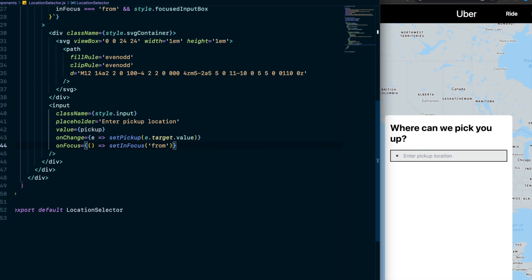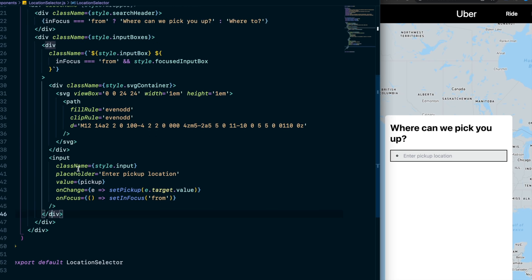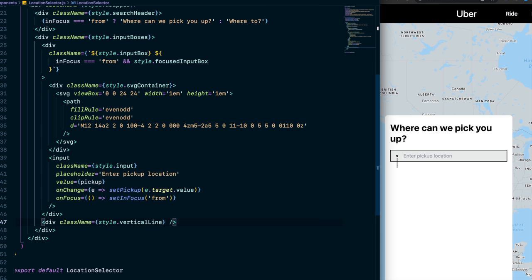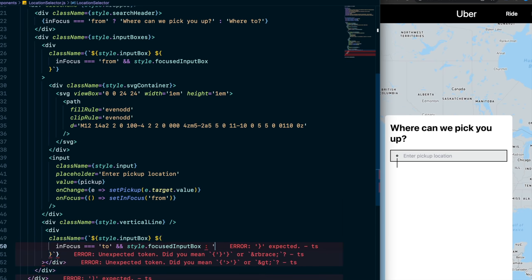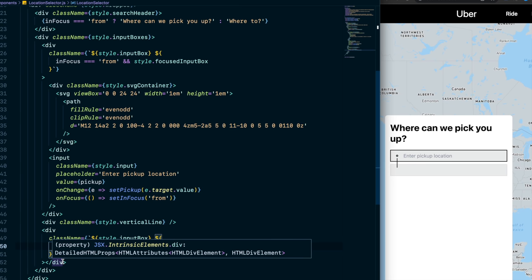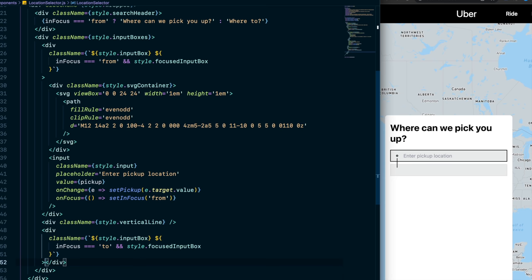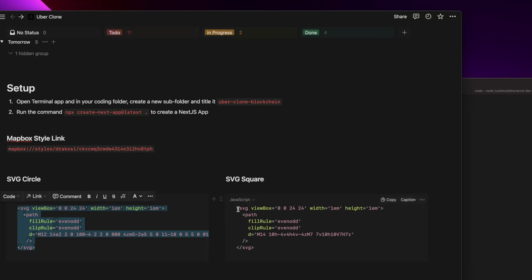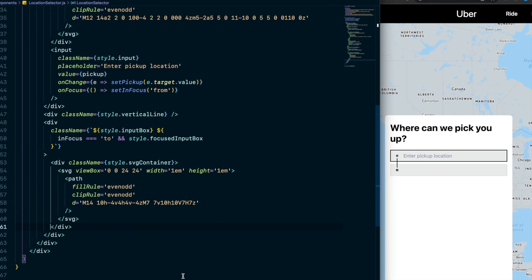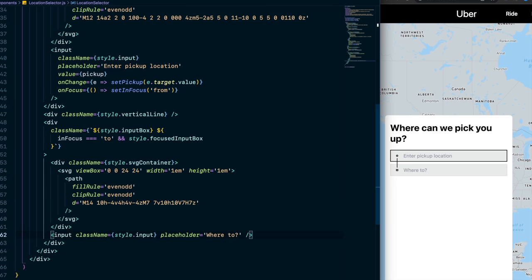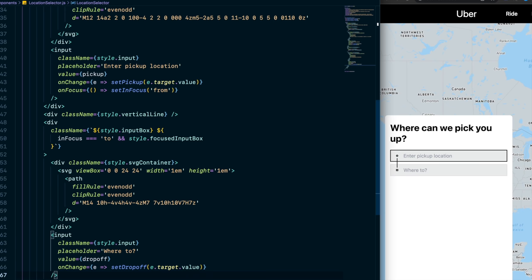Set up a vertical line SVG below the first input to connect visually to the second input box. For the second input box, the pattern is the same but onFocus sets inFocus to 'to', and the value is tied to the dropOff state with its onChange updating dropOff. Now clicking between the two inputs switches the focus state and the border highlights accordingly — it looks super clean.